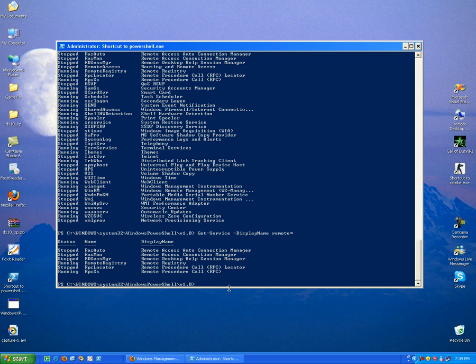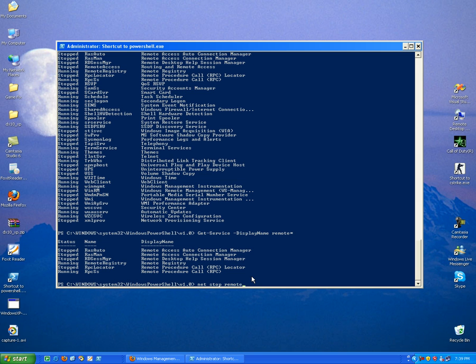You can even stop service. For example, let's stop this service over here, remote registry. So you tap net stop, net stop or service remote registry.